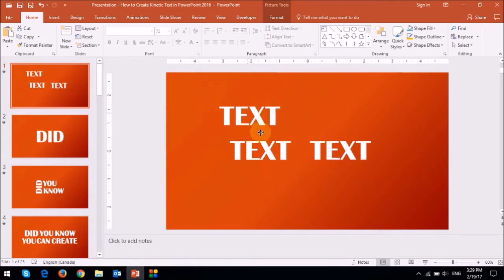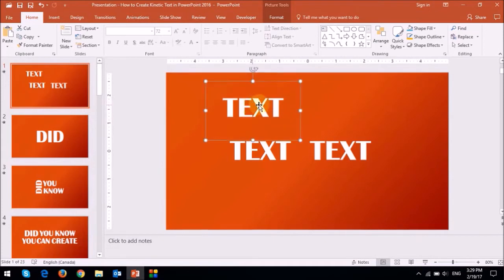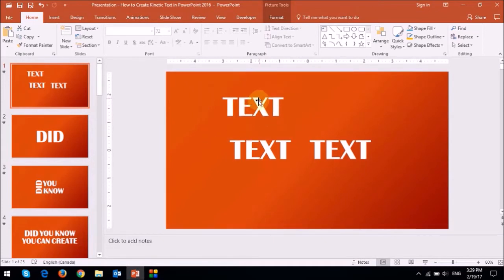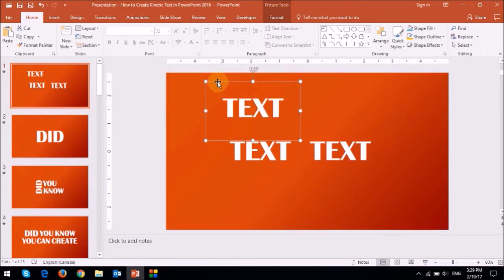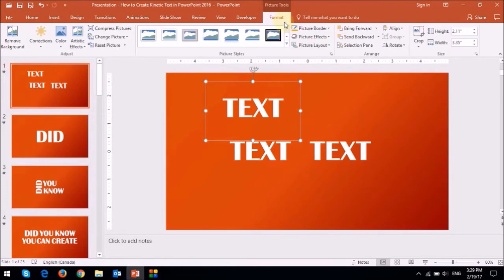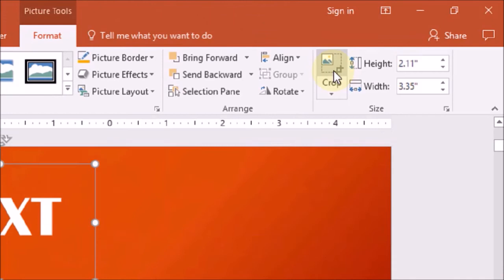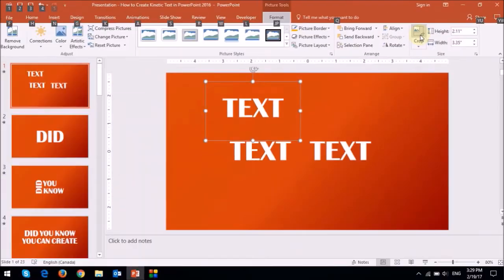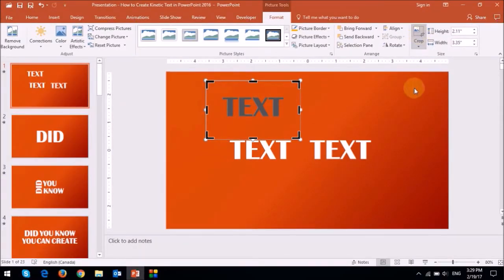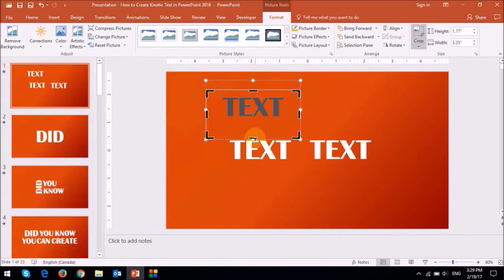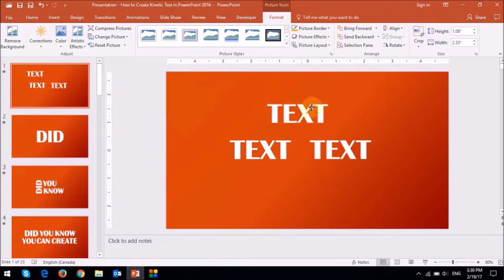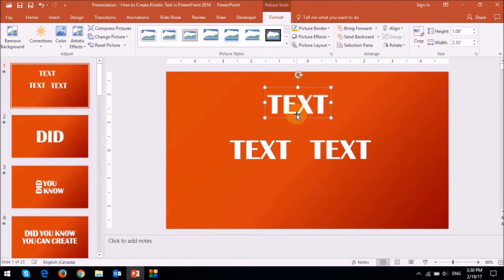The beauty of this is that when you convert it into an image, as you can see this text box is a bit too large, you can just go to the format tab and then click on the crop button. And then you can just crop it like so.